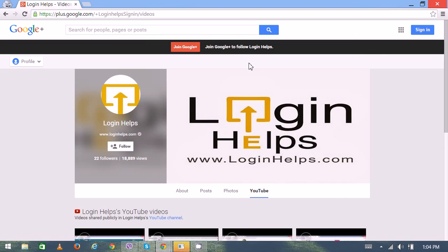Hi there, welcome to Login Helps. Today I'm going to explain a little bit about Chase Bank routing numbers.